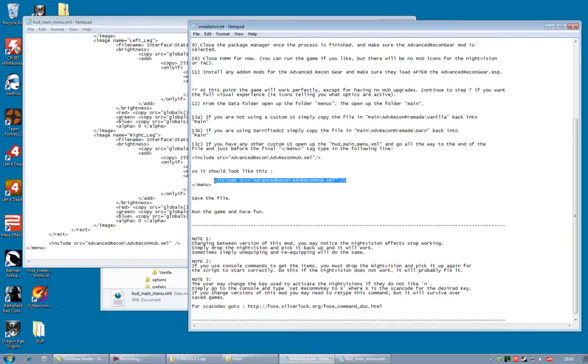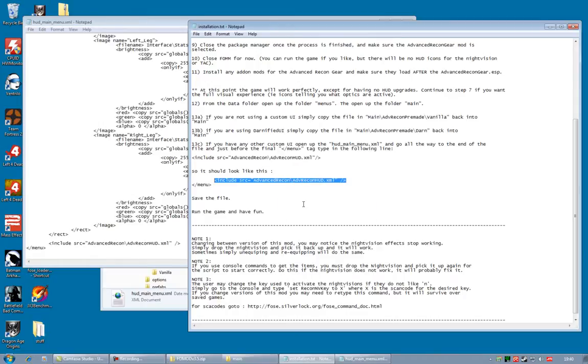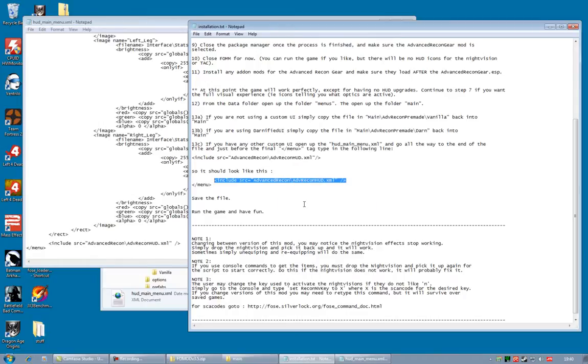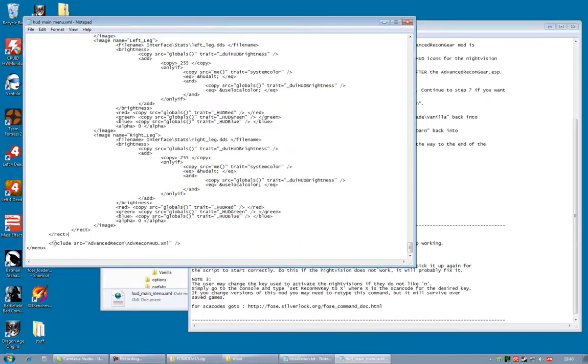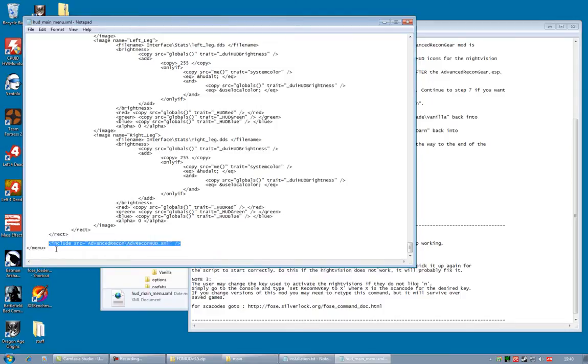Copy it. And place it, here as you can see I've already done, right before the very last tag, which is the end tag for the menu.